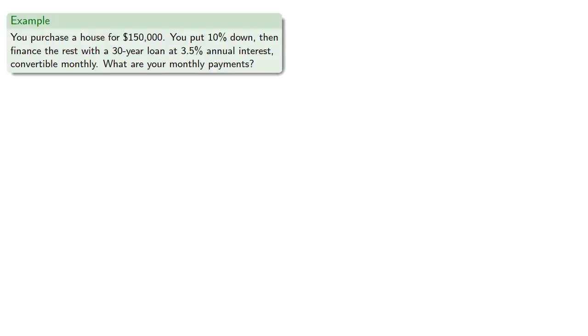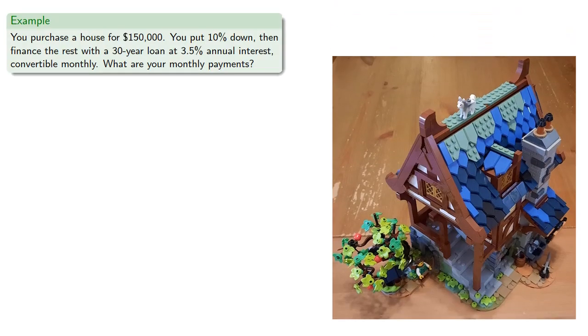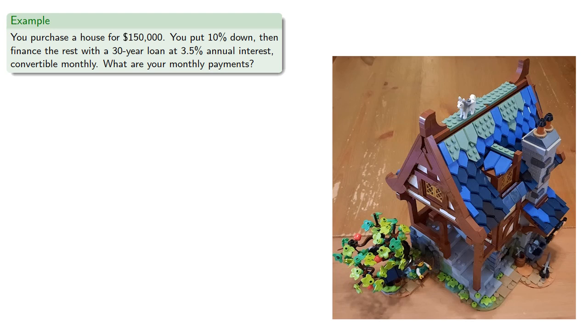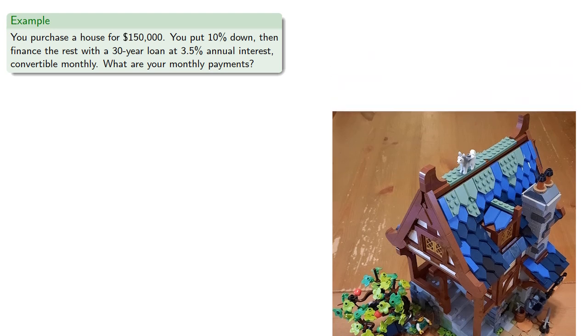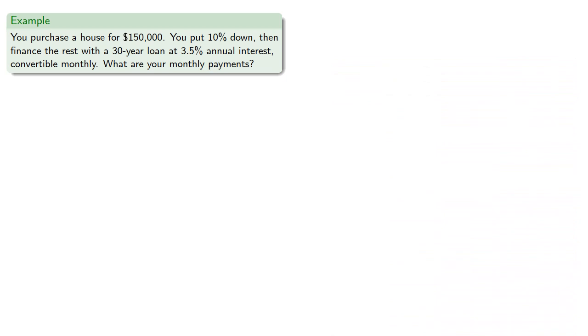For example, suppose you purchase a house for $150,000, you put 10% down, then finance the rest with a 30-year loan at 3.5% annual interest, convertible monthly. What are your monthly payments?